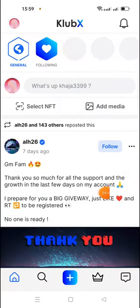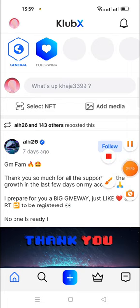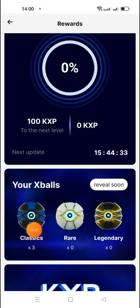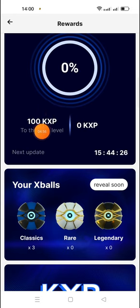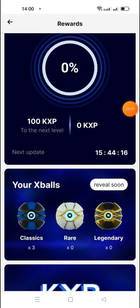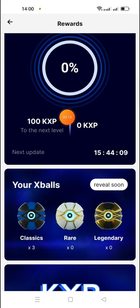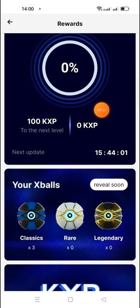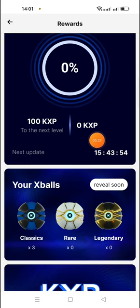After claiming, you can create and follow posts. I received three XBalls and already created one post to get 100 KXP. You need to create posts or follow and like other people's posts to earn KXP points. After the airdrop, this is a beta version — once mainnet launches, your KXP will convert into ClubX tokens. Don't miss it.